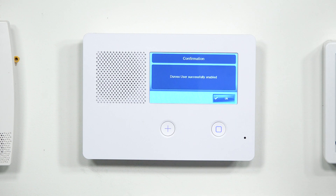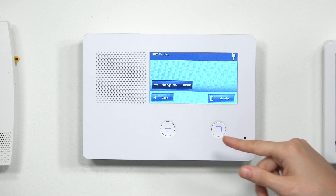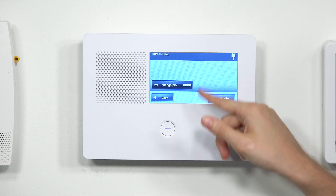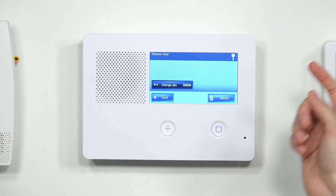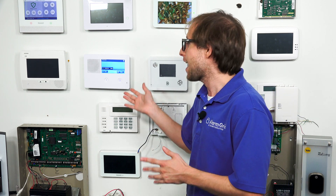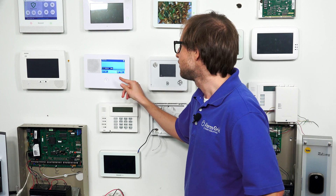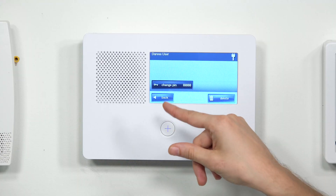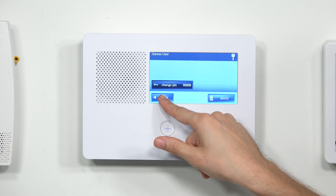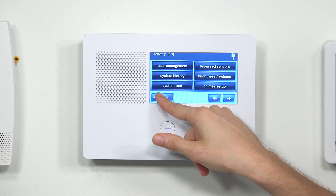It says 'duress user successfully enabled.' We have enabled the duress user just like that. There's not really a scheduling option here. You can delete the code if you don't want a duress code — setting this up is completely optional. If you're worried about accidentally triggering it, you don't have to do this. You also have the option to change the PIN.